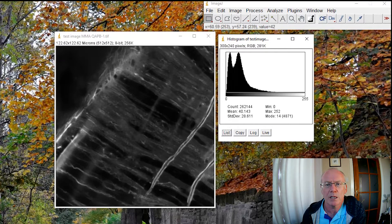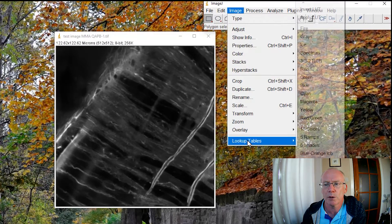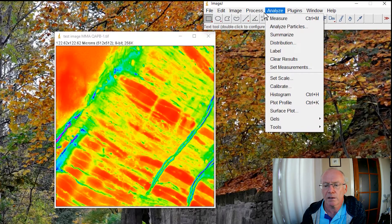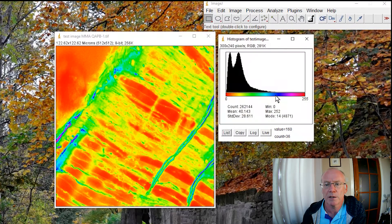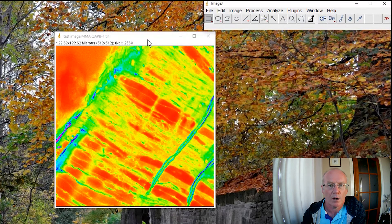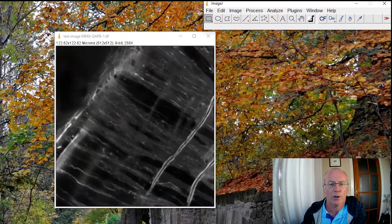It might be clearer if we change this to a spectrum lookup table. Then looking at the histogram, you can see that this peak associates with all of the yellow color, and the very dark pixels are orange. Okay, but let's go back to grayscale for now.